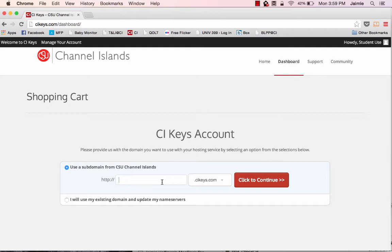The other thing to consider as you're selecting your domain name is make sure and select something that you think is going to represent you now and for years to come. So while you may have a hobby now as you're creating this domain, this is something that can stay with you in the future. So you'll want to make sure that you really believe that it represents you.